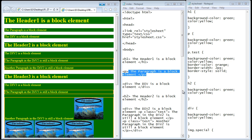Then we will look at floating elements, then absolute positioning, and finally fixed positioning. By the end of this you'll know exactly how to place your elements where you want them on your web page. Then we're going to take everything from part one and part two and start putting together some really professional-looking layouts.